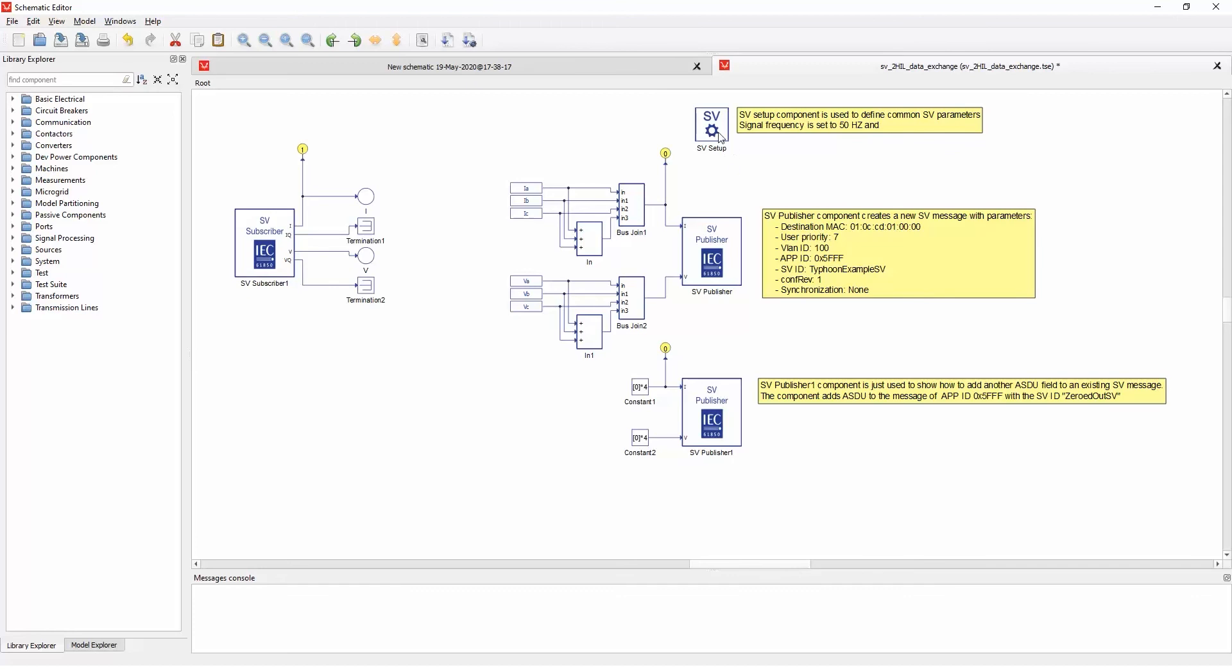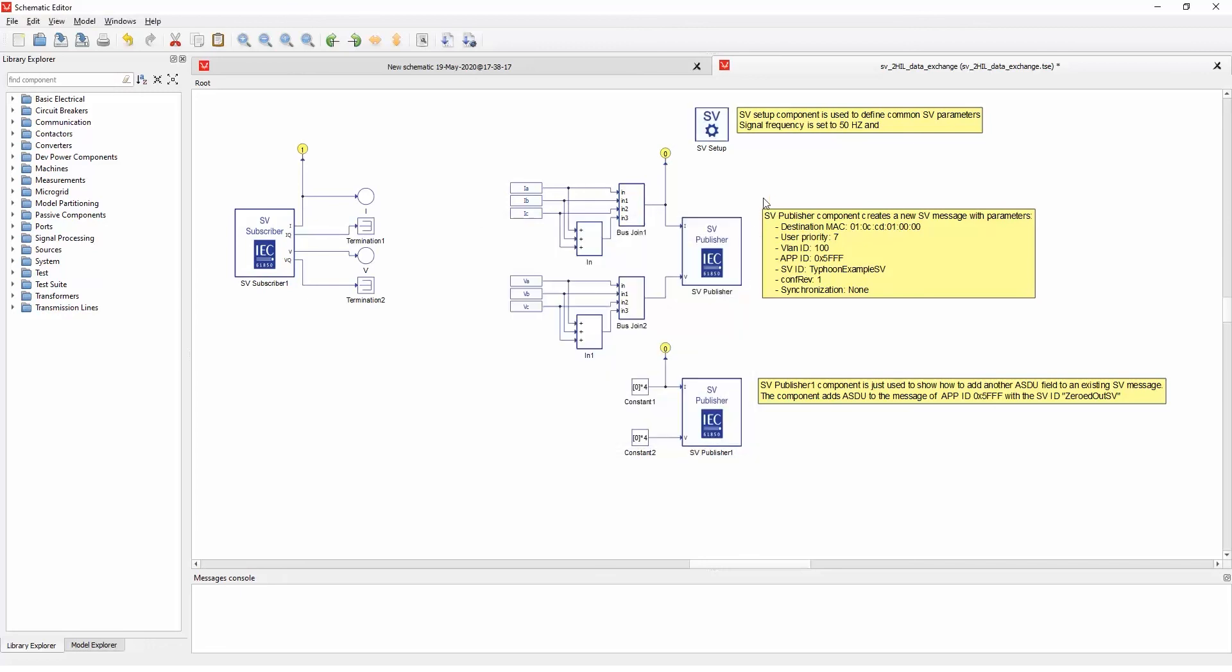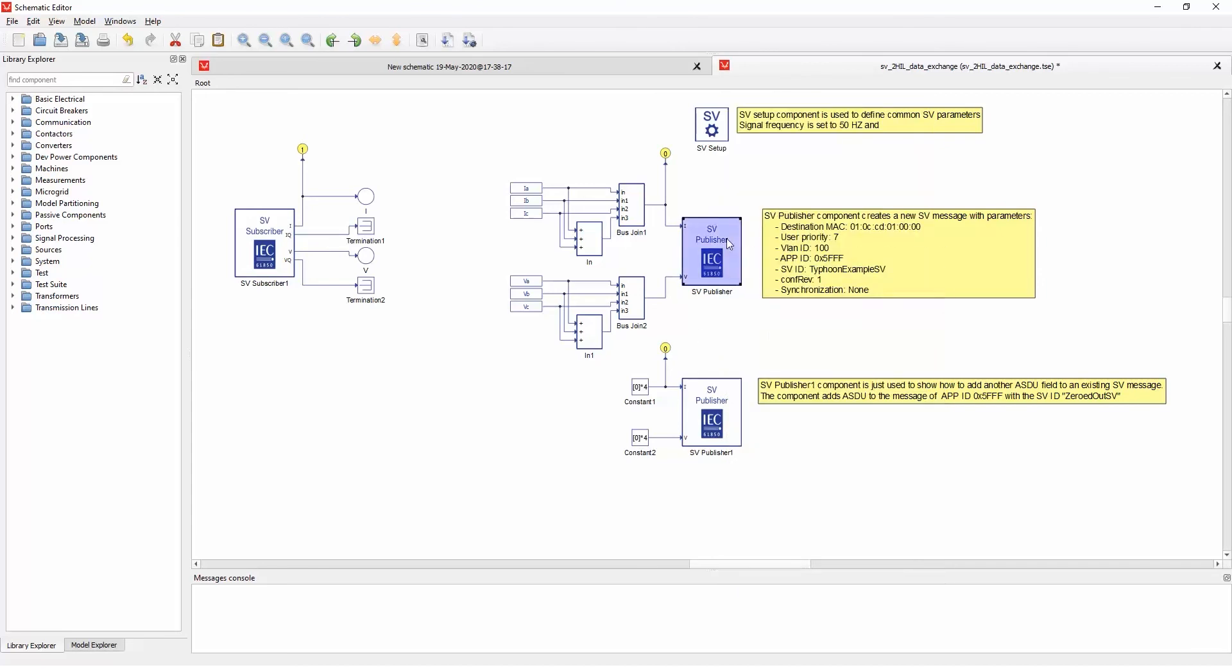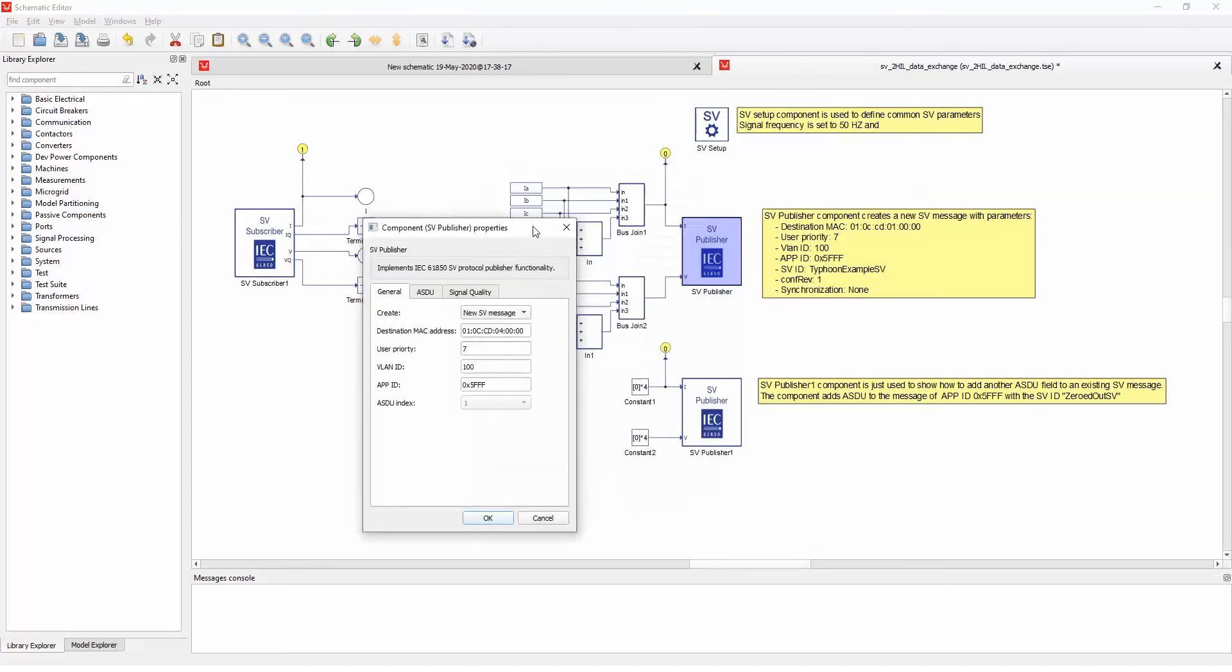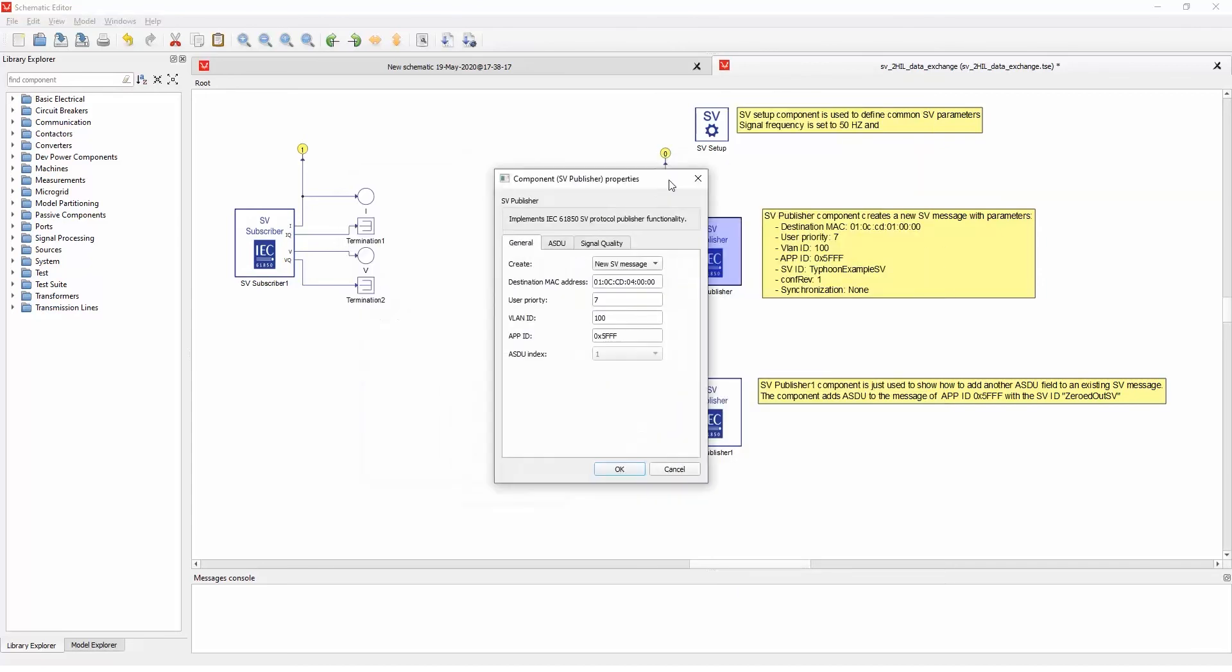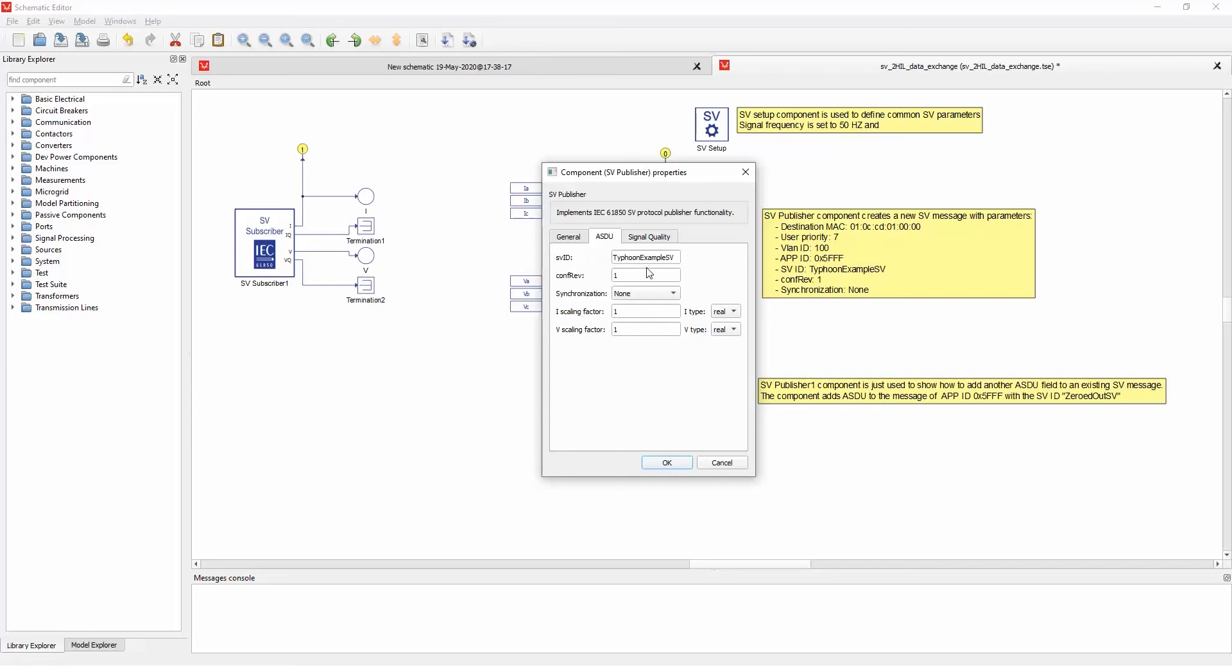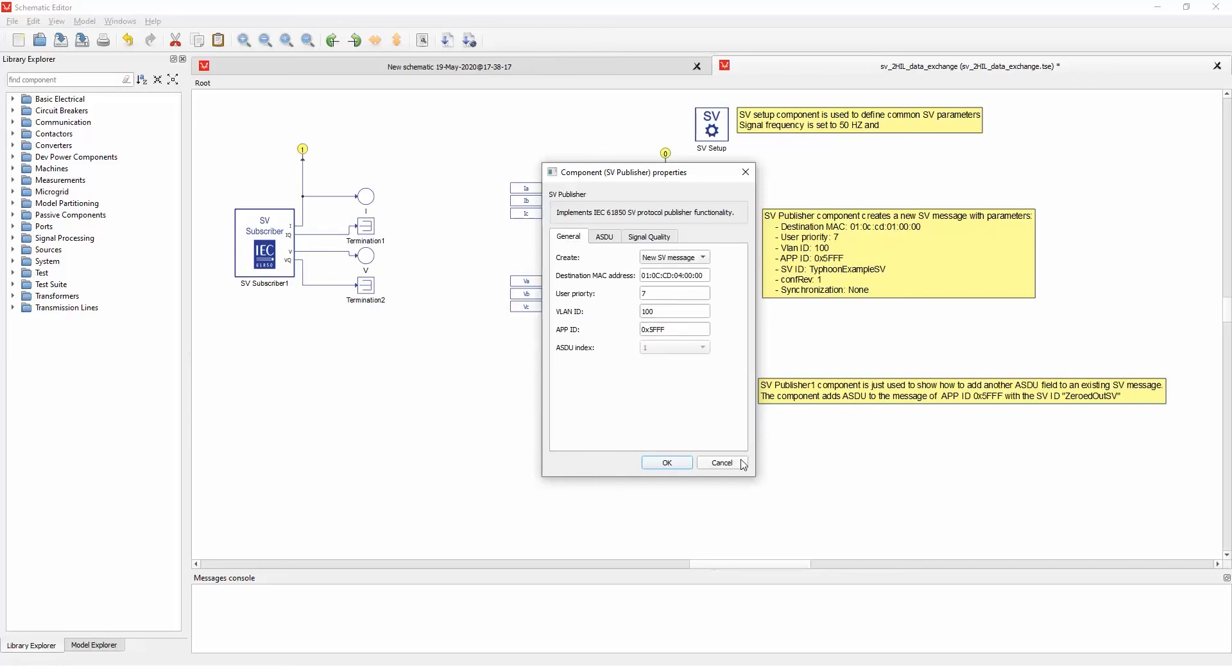Here we can see the publisher components and one subscriber component. And if we look at the setup, because there are two HILs marked with zero and one, we can select which one we want to configure and select the data and define the publishing messages. So if you look at this publisher, we can see it's a new SV message, all the data is filled, as well as the SV ID of type one example, and so on, quality and so on.